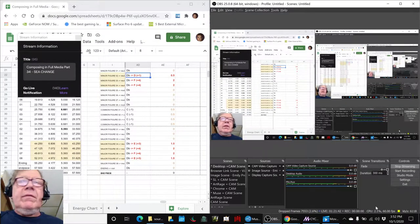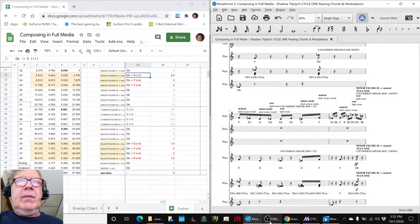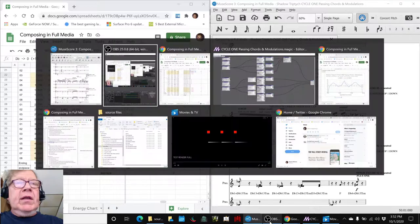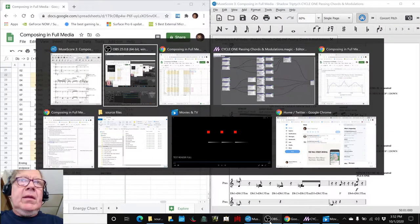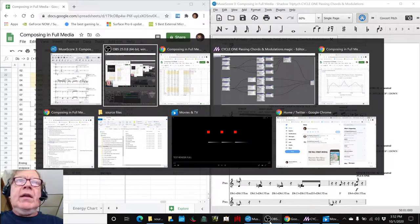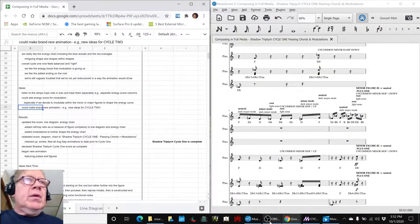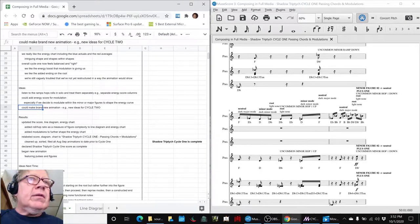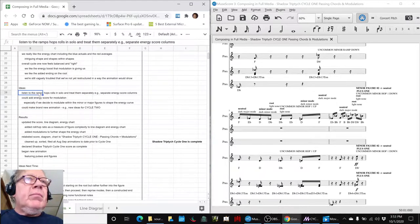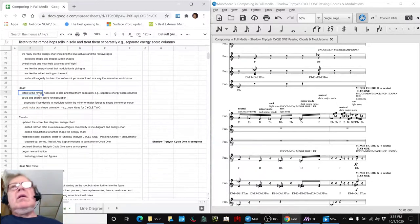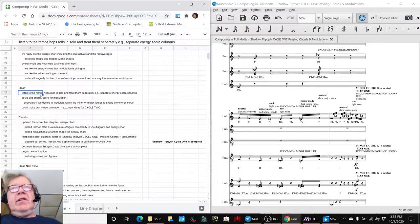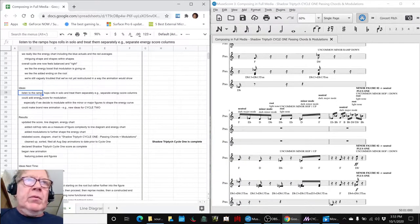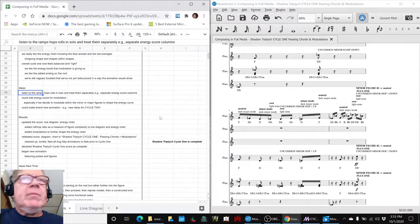Part 34C Change. In today's episode, we set out to begin adjusting the energy chart of what we're calling Cycle One. We listened to the ramps, whole wraps, ramps, hops, and rolls.